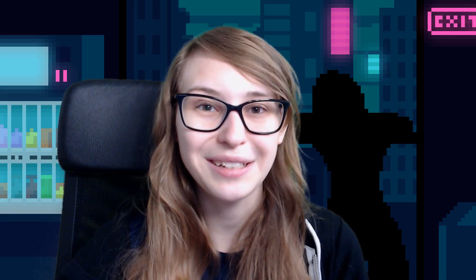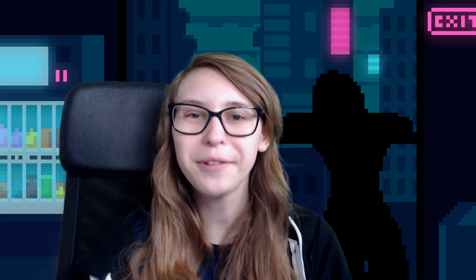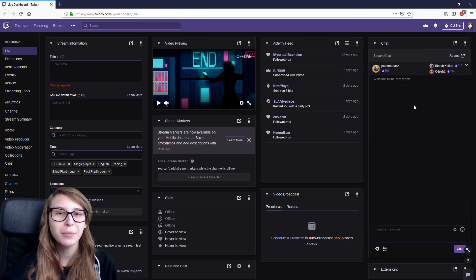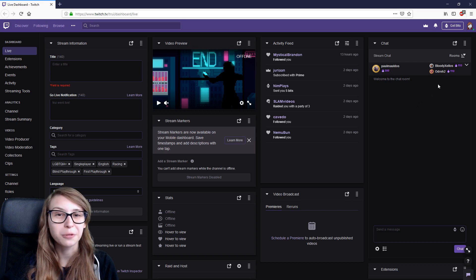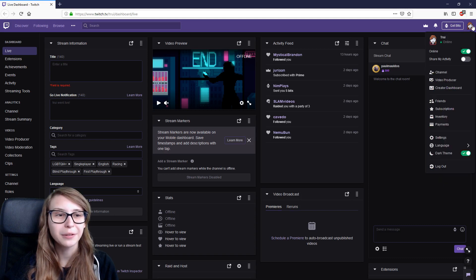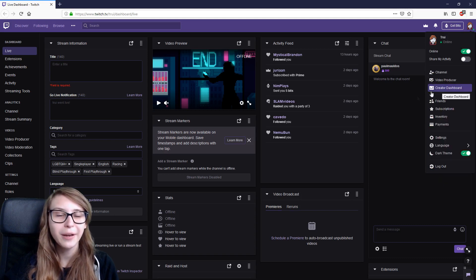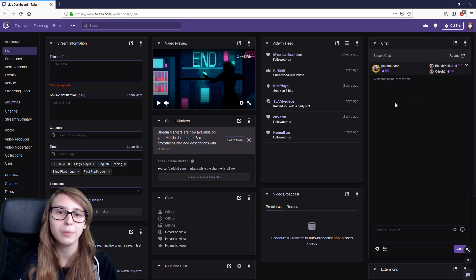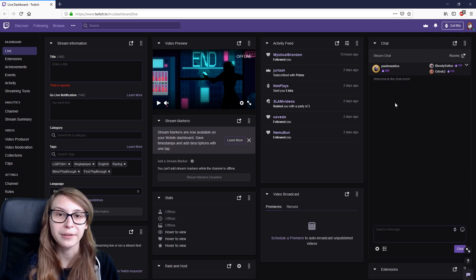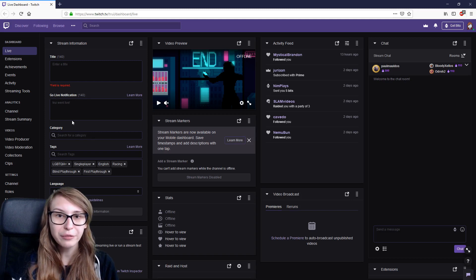And I'm gonna learn you how. First thing you want to do is go to your creator dashboard. Click on your icon, creator dashboard, and you will end up right here.